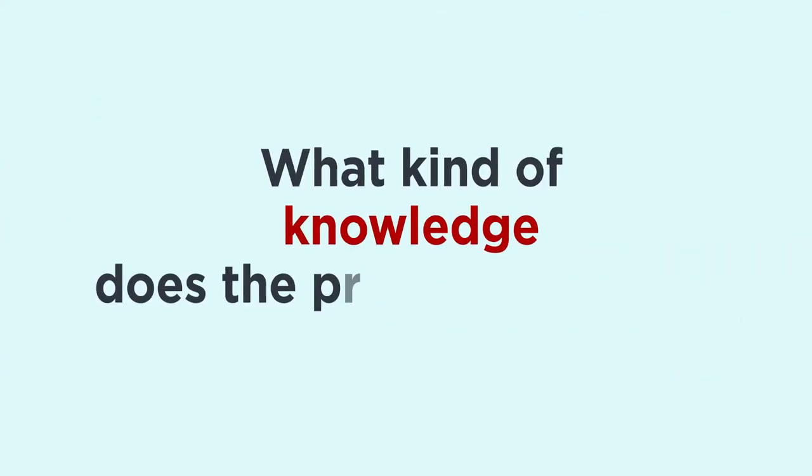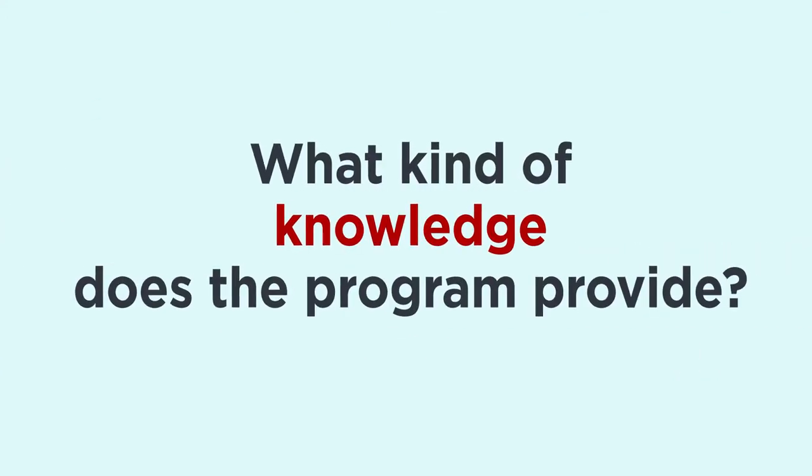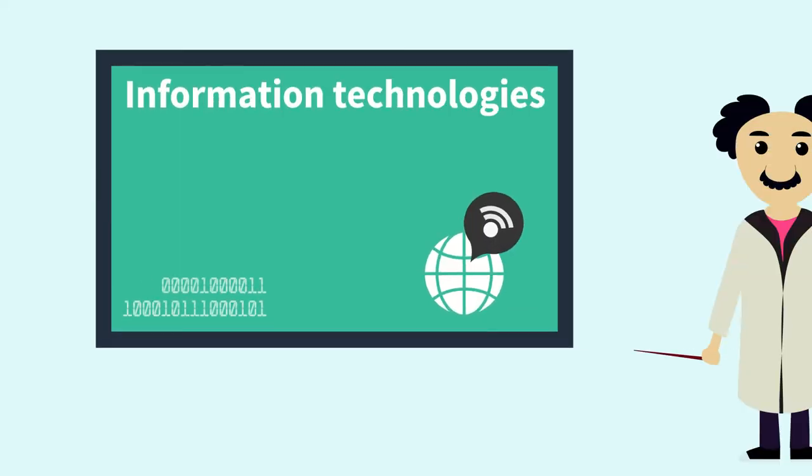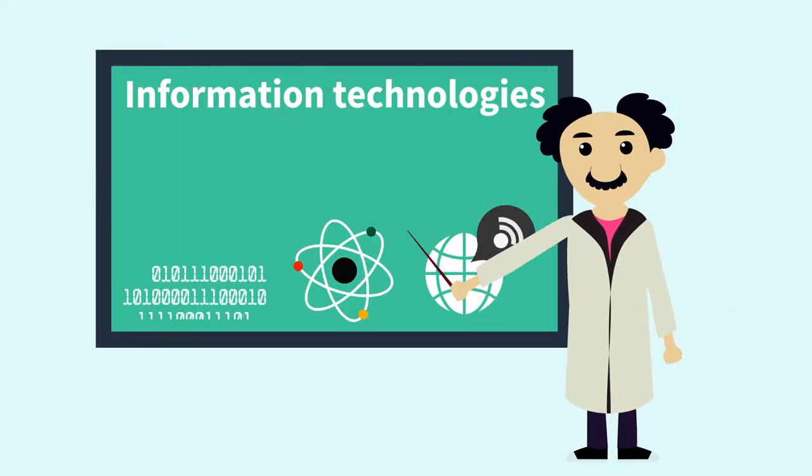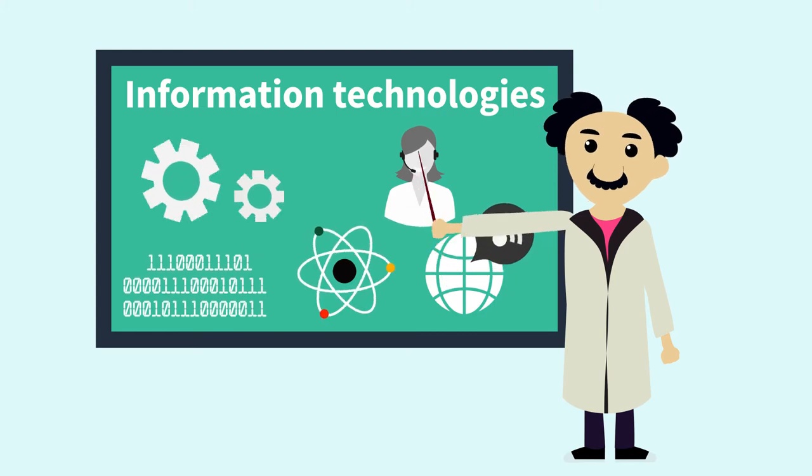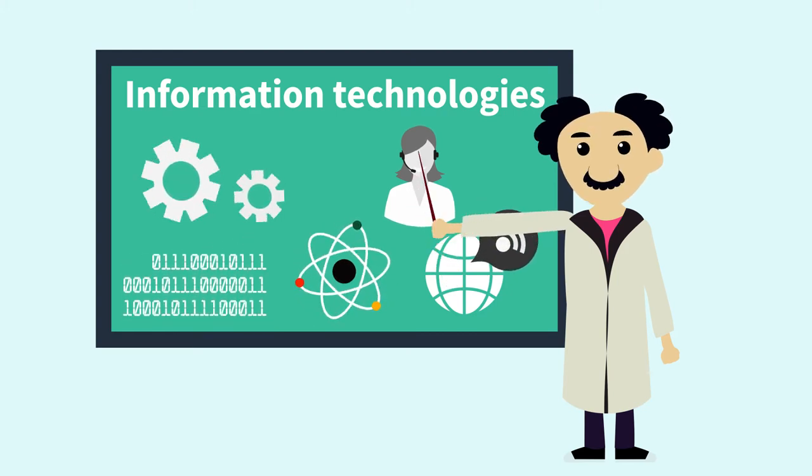What kind of knowledge does the program provide? The program information technologies will help to get fundamental knowledge in the field of the humanities and engineering sciences.